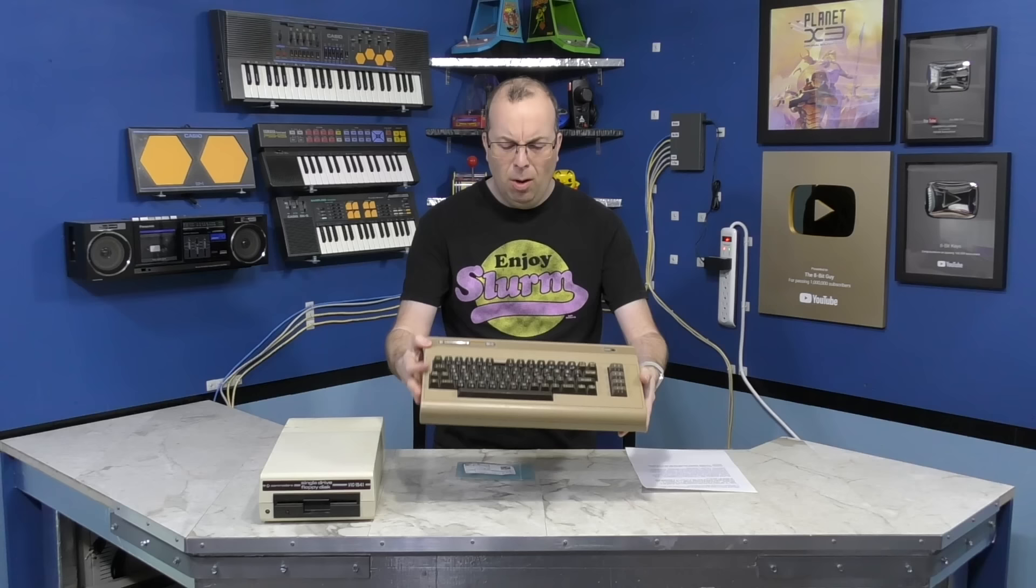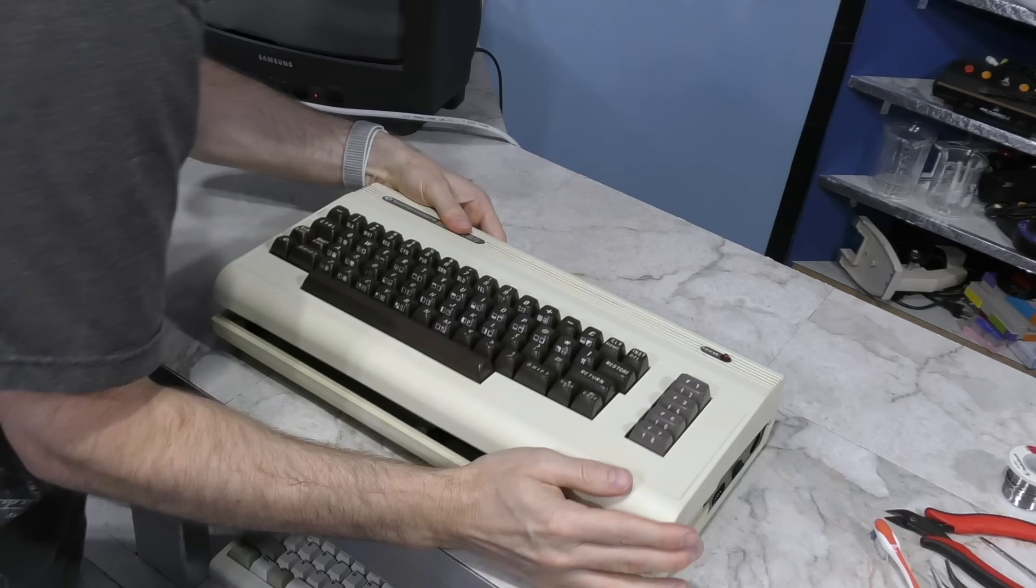Hello and welcome back to the 8-Bit Guide. So in this episode, I'm going to be restoring this Commodore 64.